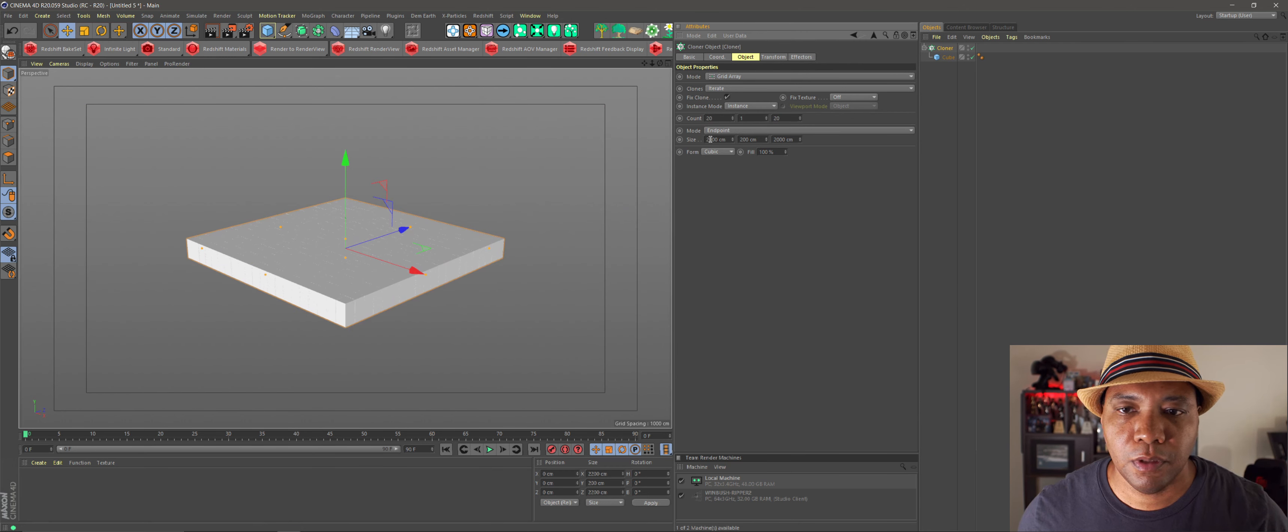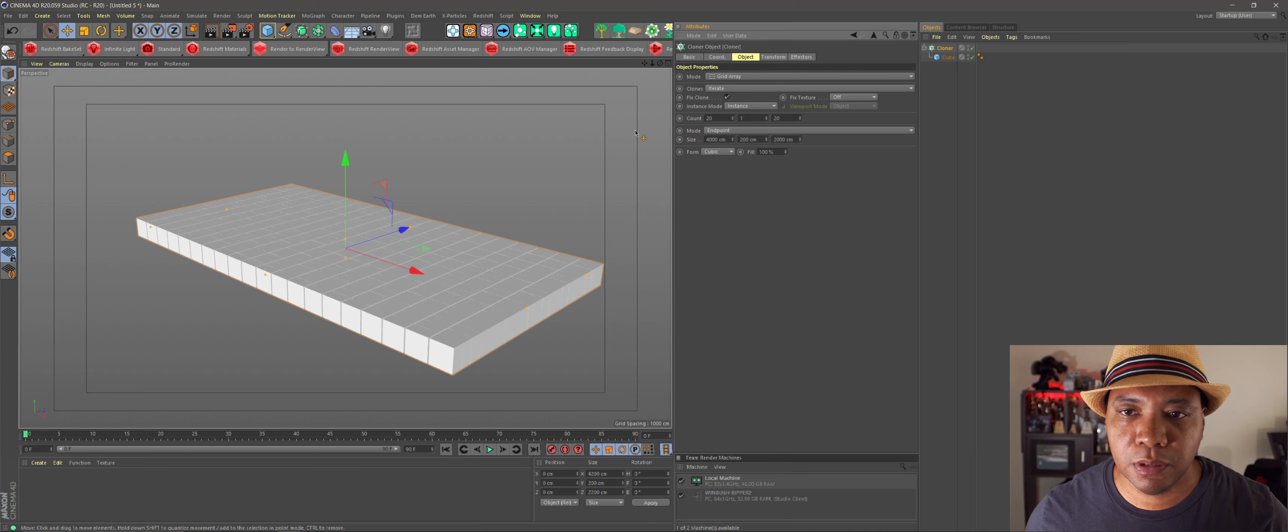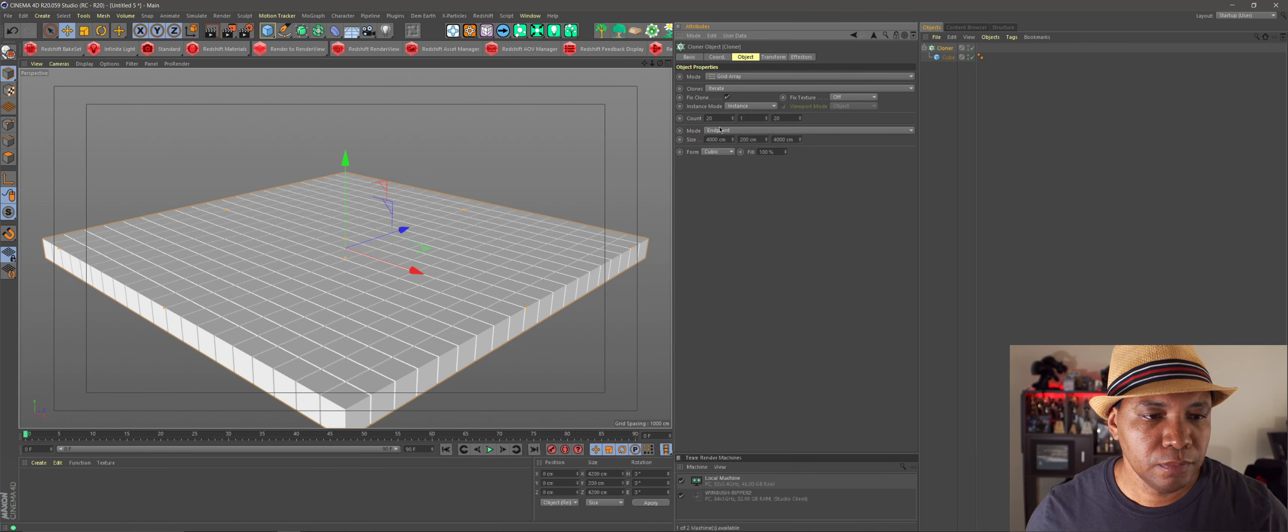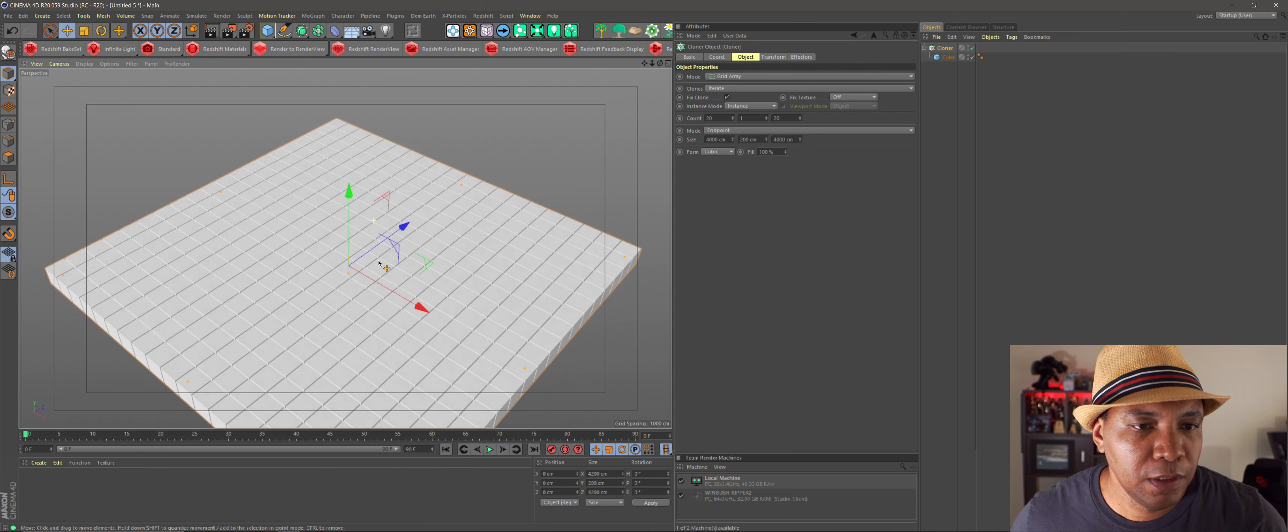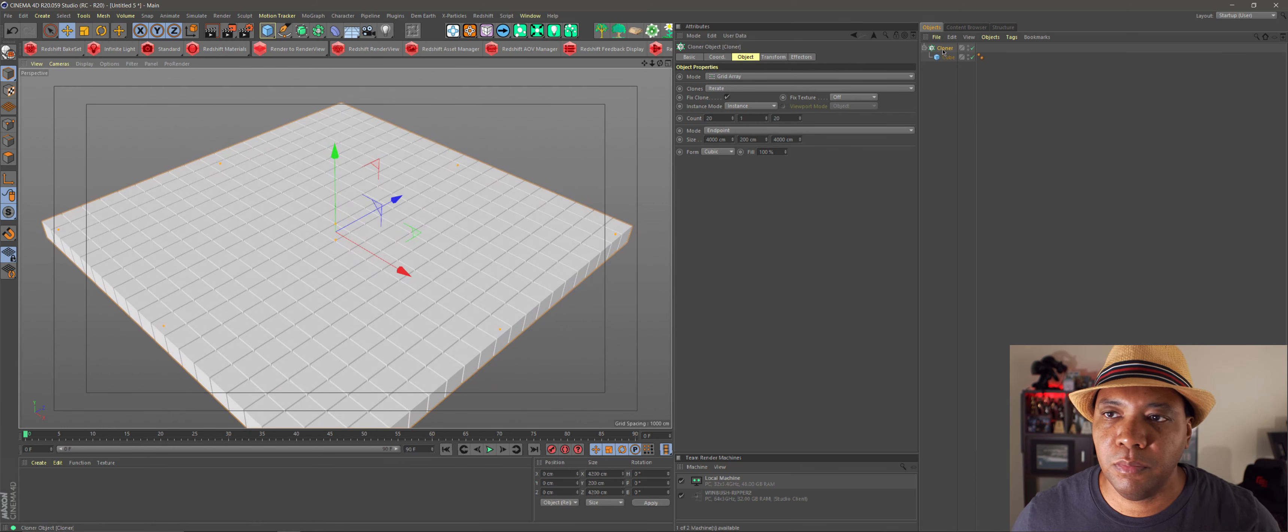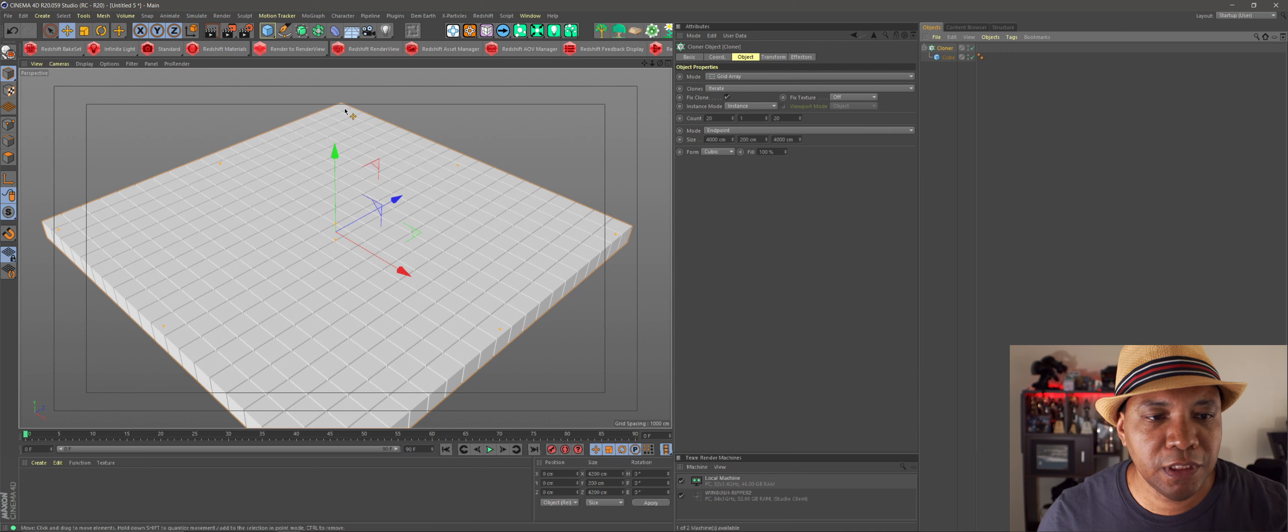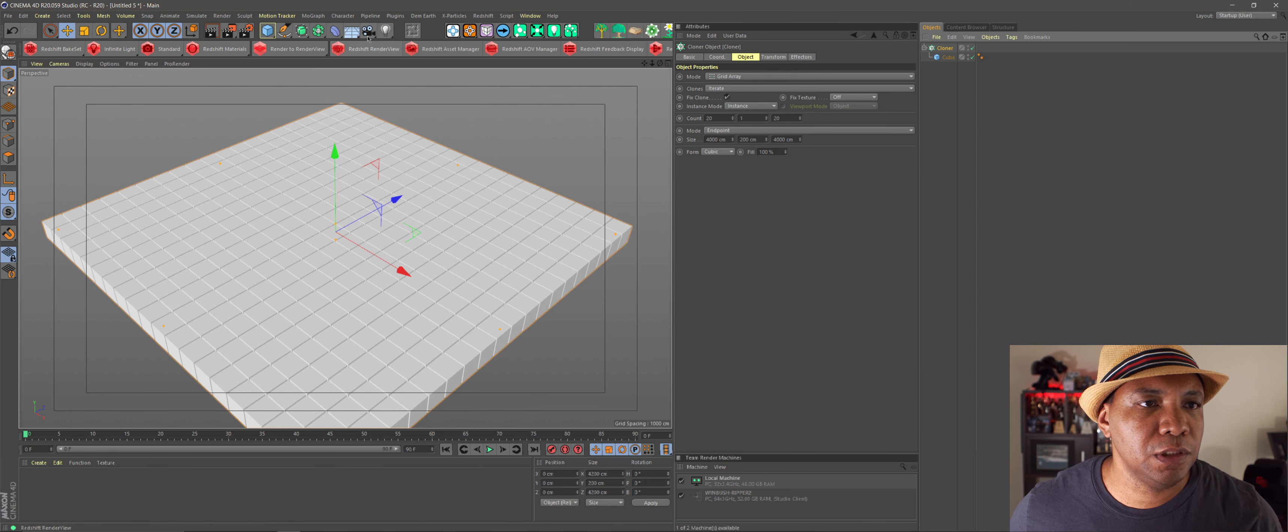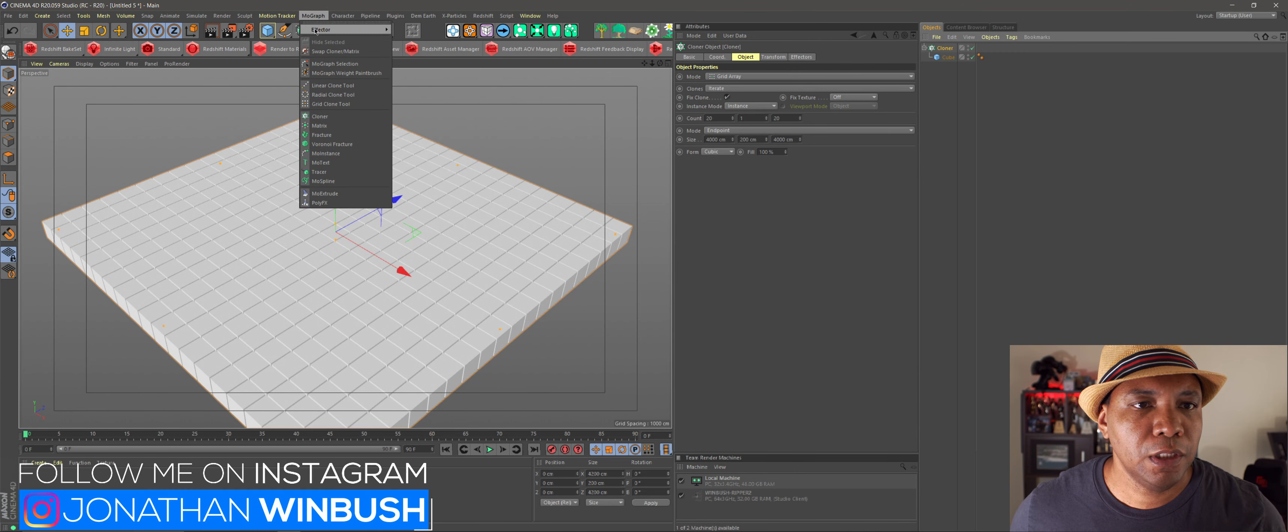Like so. Okay, so let's zoom all the way out. Let's make this 20 by 20. You can probably extend this out more, say 4,000 by 4,000. Okay, so something like this. We have a nice grid here made with our MoGraph Cloner.